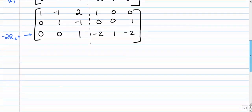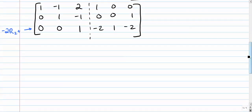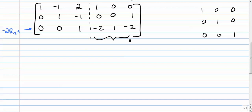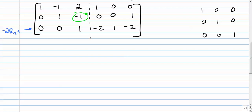Our left hand side, our goal is to get it to be the identity. Once it's the identity, then the whole right side is going to be the inverse. Not quite there yet. So we have three more entries to take care of.